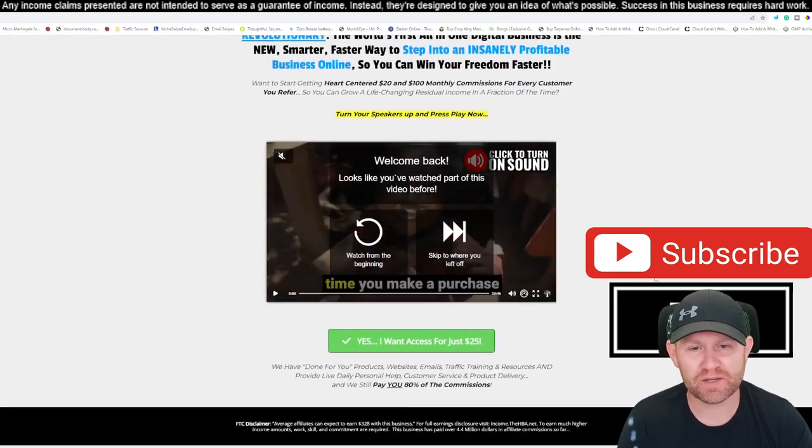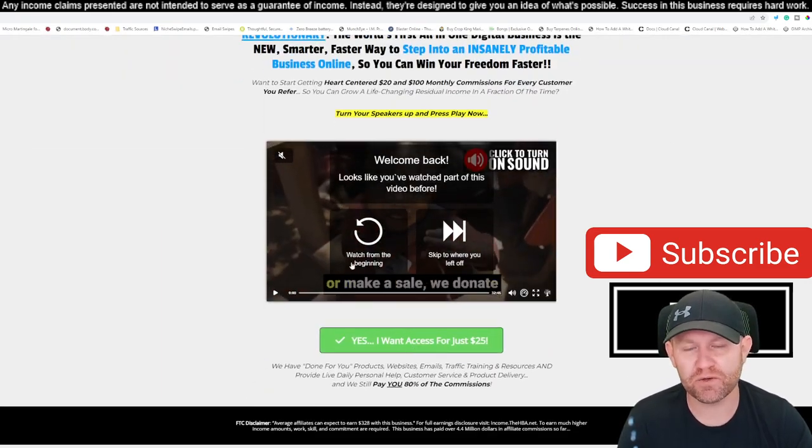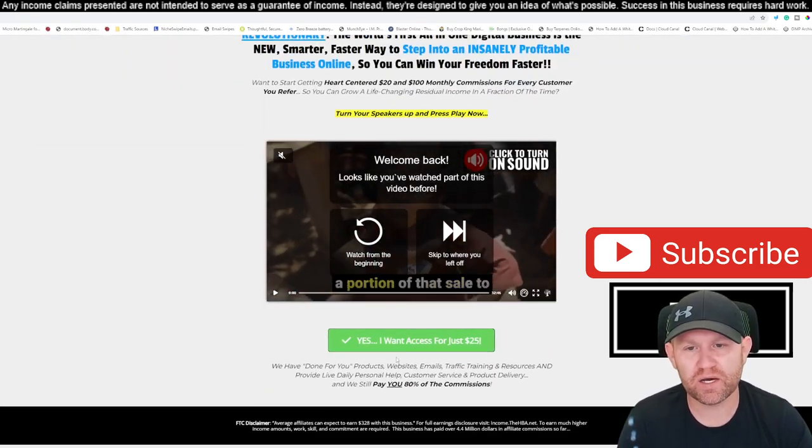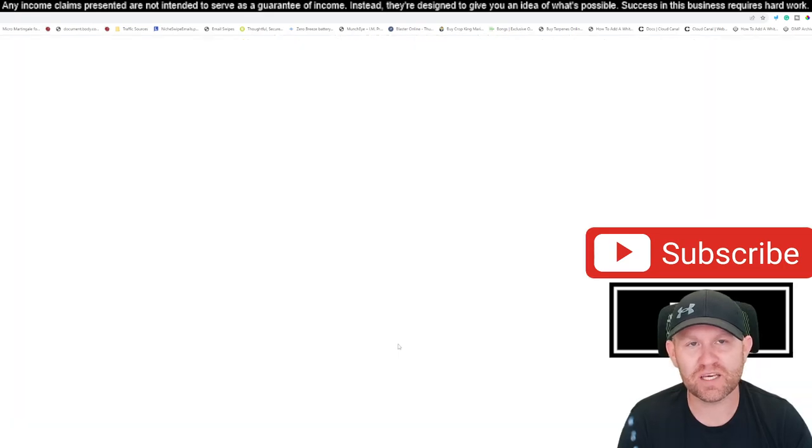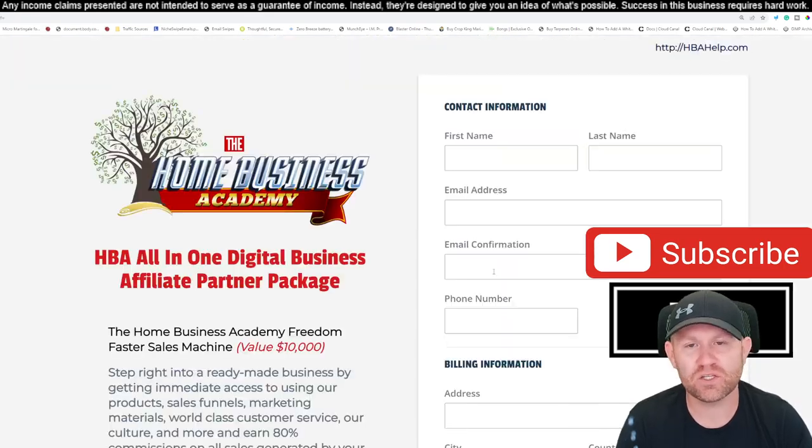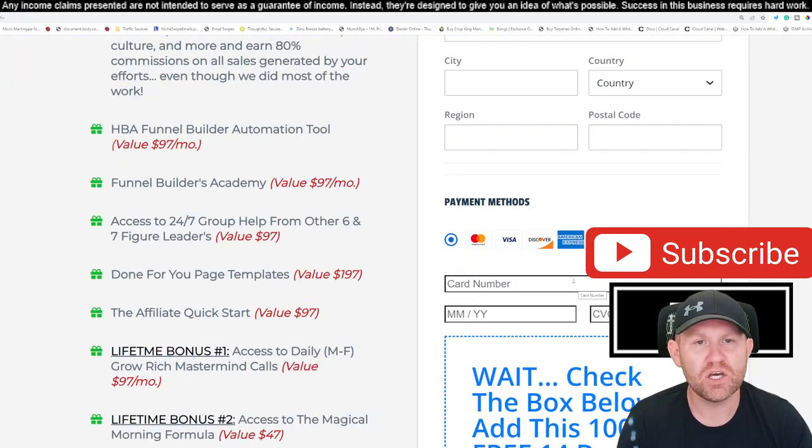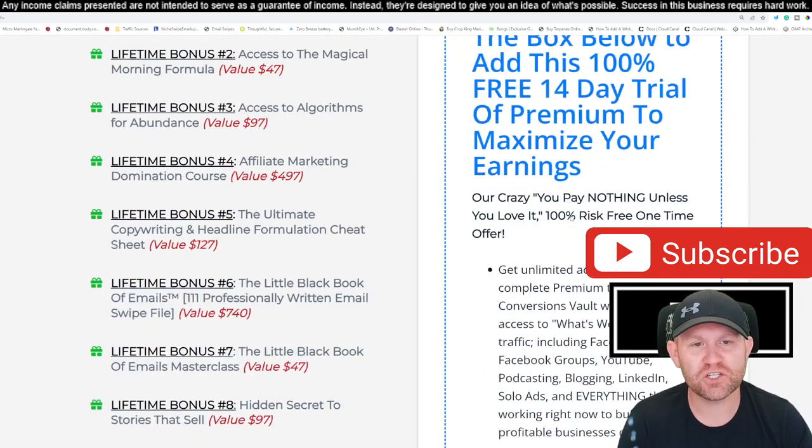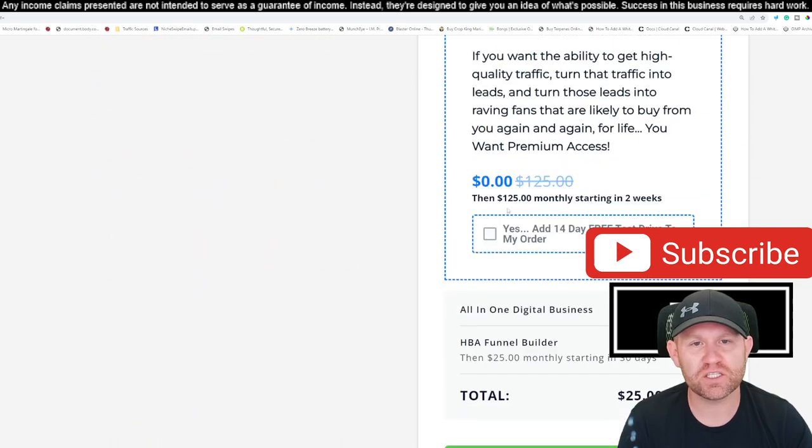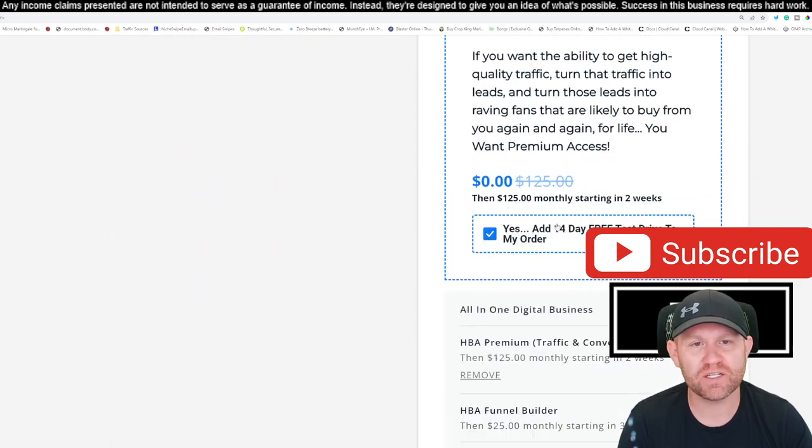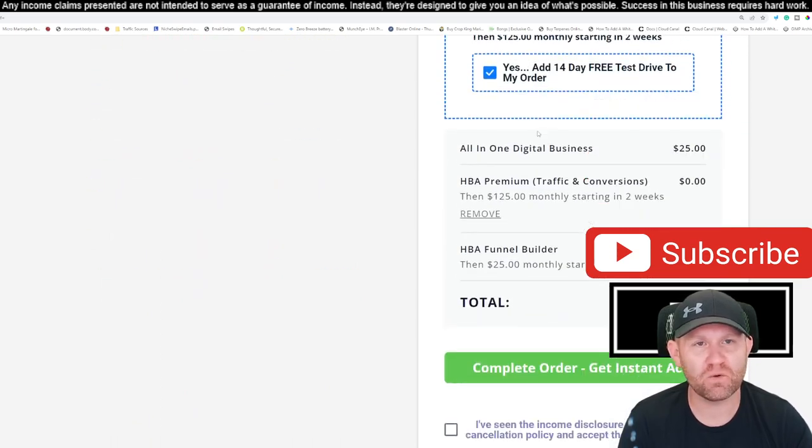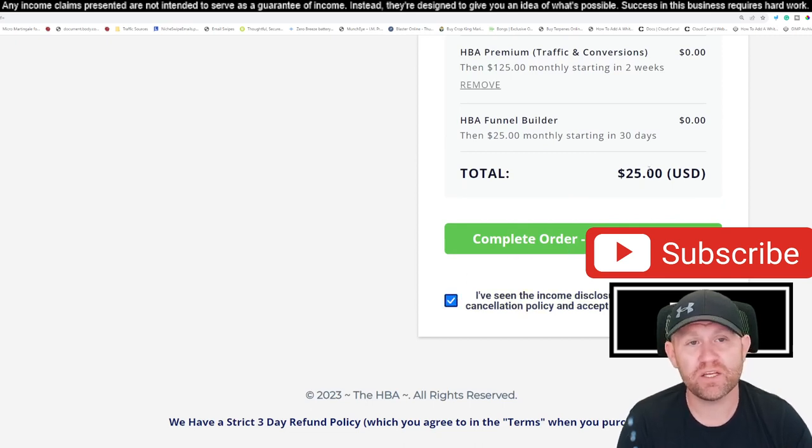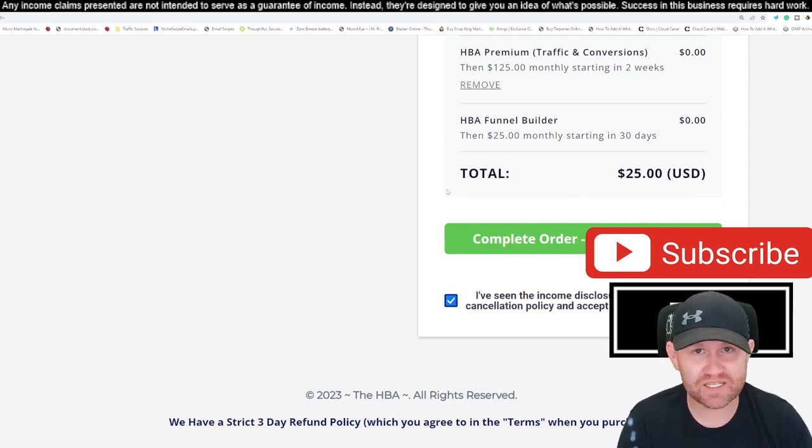So I'll actually show you the back office. I'm not gonna hide anything from you. You guys watched this video by Paul there, and click yes, I want the $25 all-in-one business. You just fill out your information. You come down, you take this little box right here. It says yes, add the 14-day free test drive to my order, and then you click yes, and then you pay the $25. That is it. That's all that you have to do.